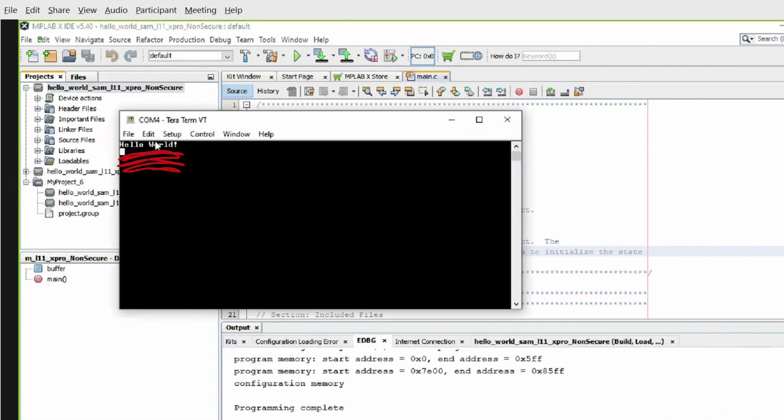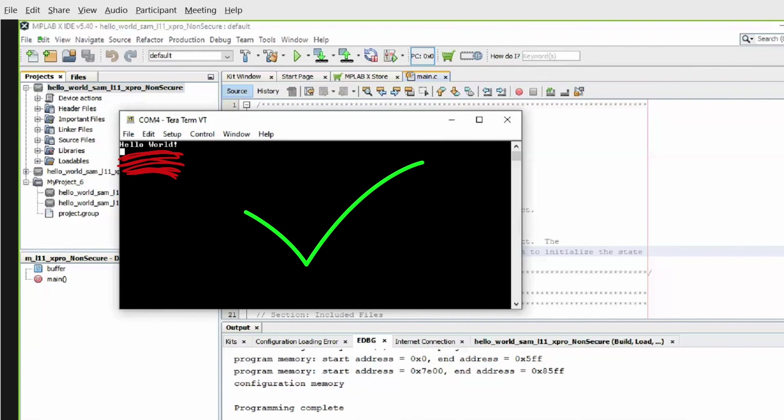Here you can see the Hello World string printed on the console. If the desired output is not seen on the console, press the Reset button on the X-Pro board to reset the device.